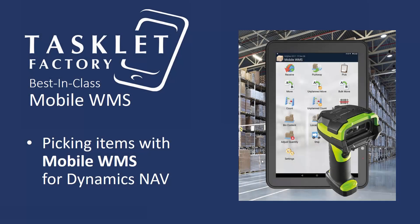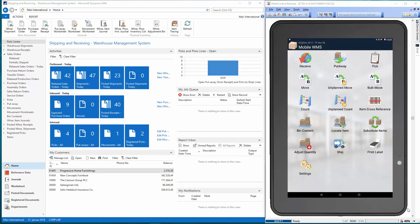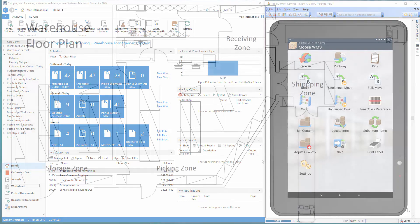Hello and welcome to this Mobile WMS session by Tarslet Factory where we'll show you how to pick items for a shipment in the warehouse using the Mobile WMS solution for Dynamics NAV. This session deals with a standard warehouse process. Let's go to the warehouse and explain the process.